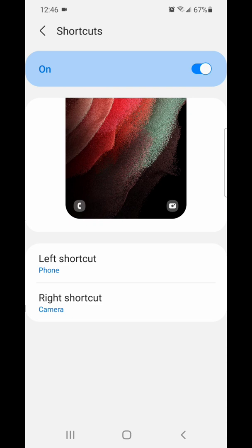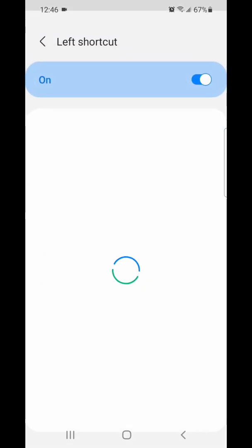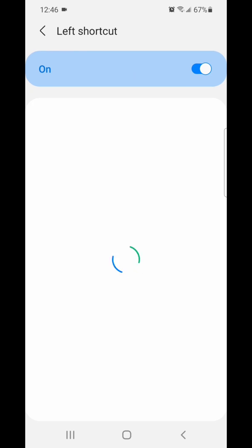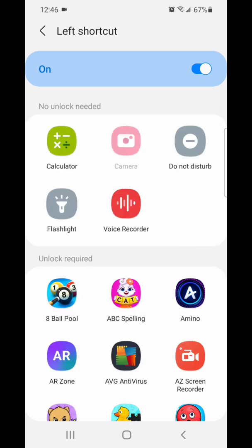I'm going to go ahead and change the left shortcut and show you guys what that looks like — it's currently set to the phone. I'm going to go ahead and change it to calculator.